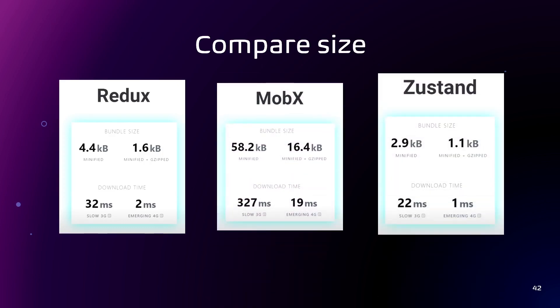And let's compare their size. Yeah, as I said before, Zustand is a lightweight library. So it has a minimum bundle size and the download time is the fastest.